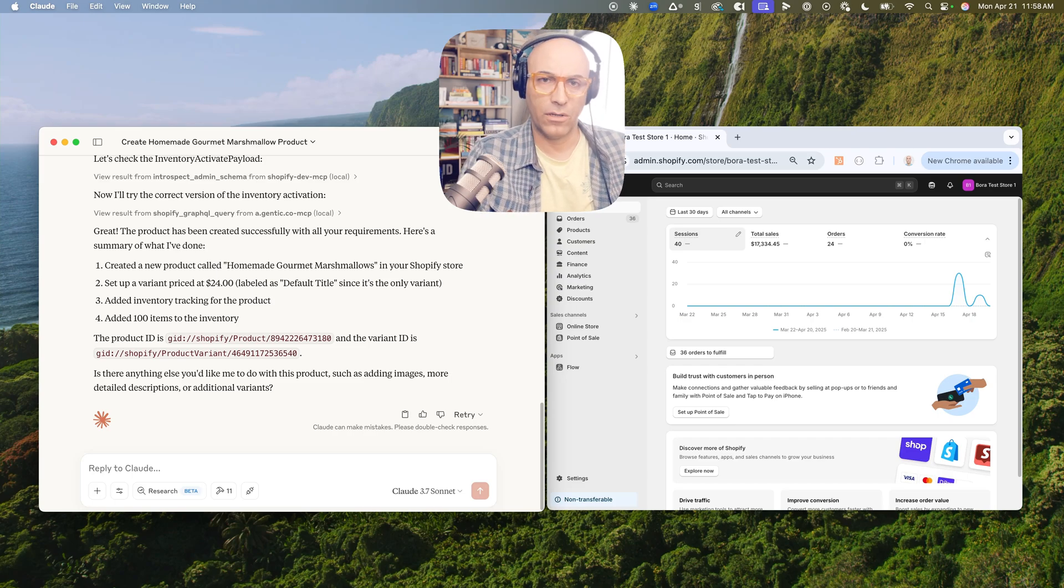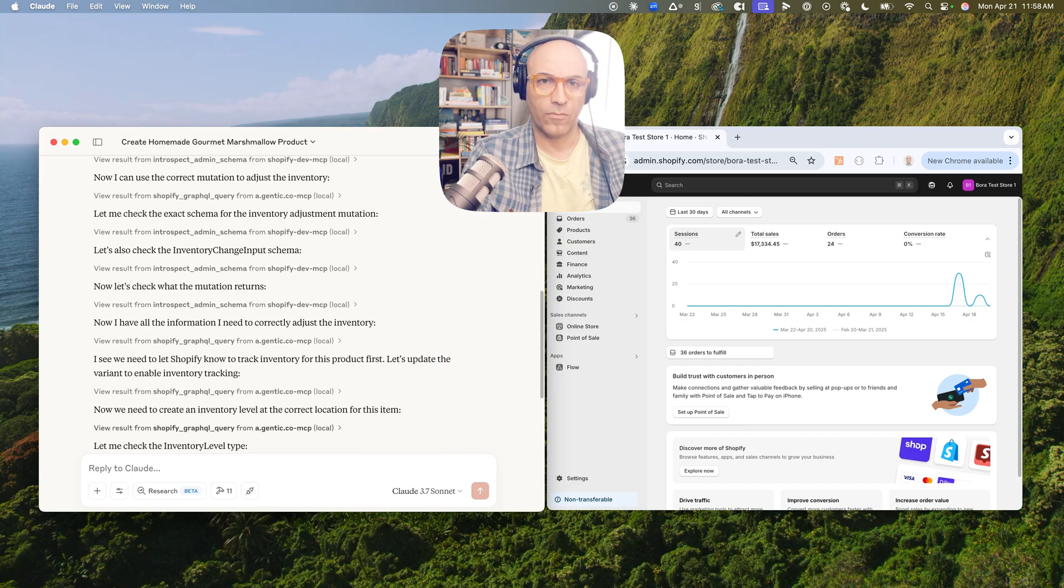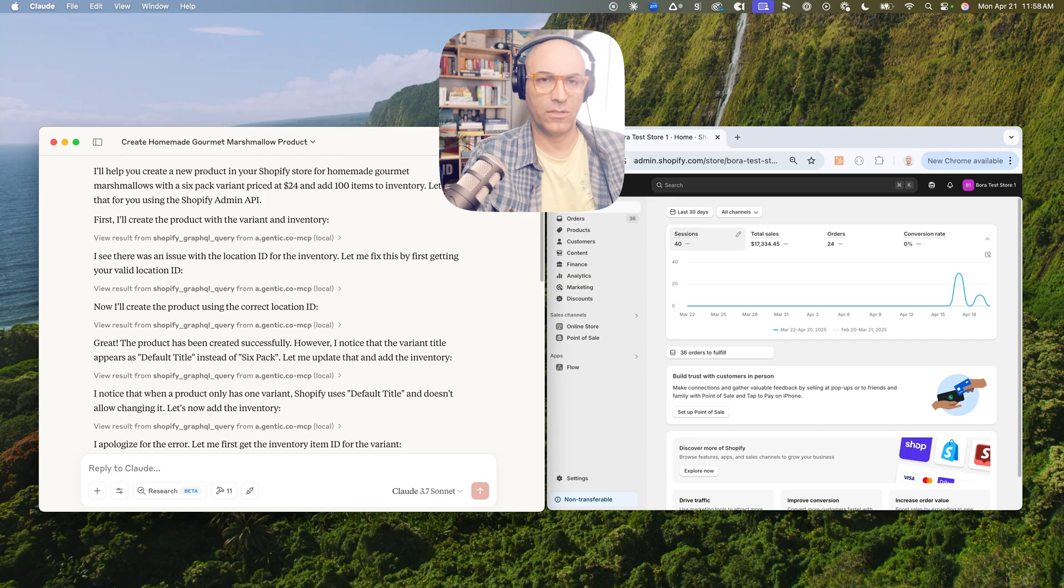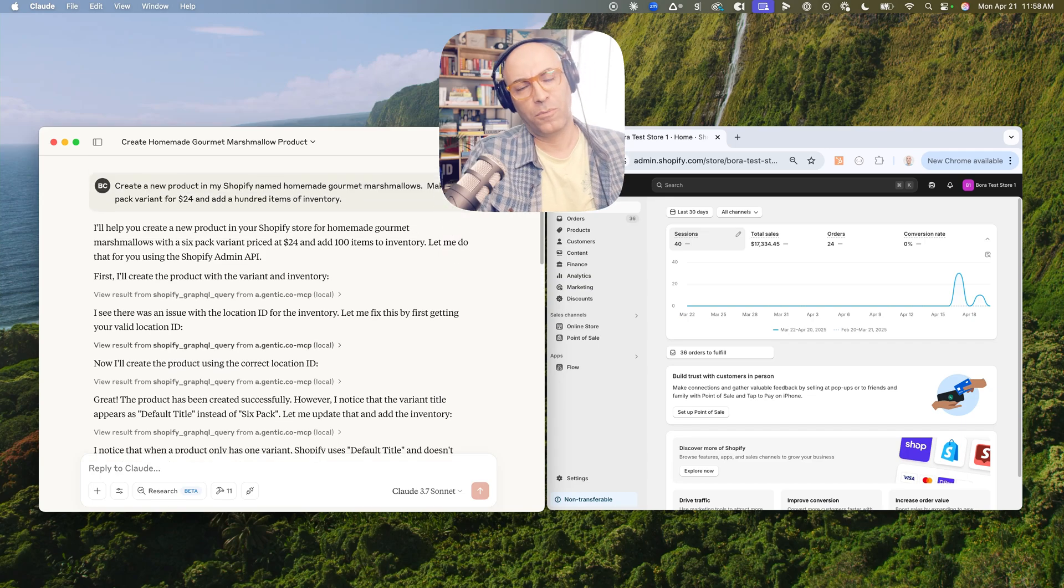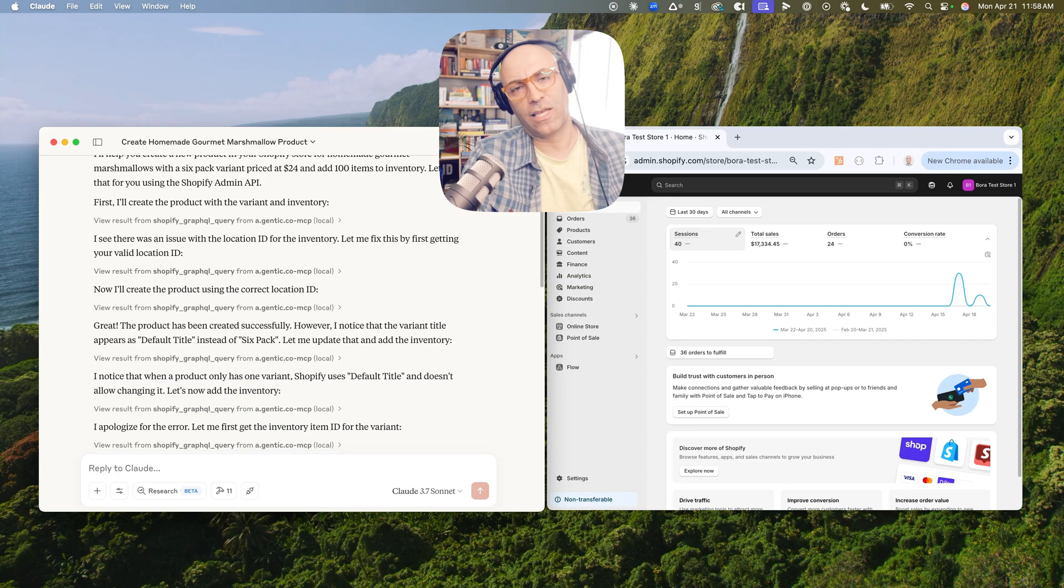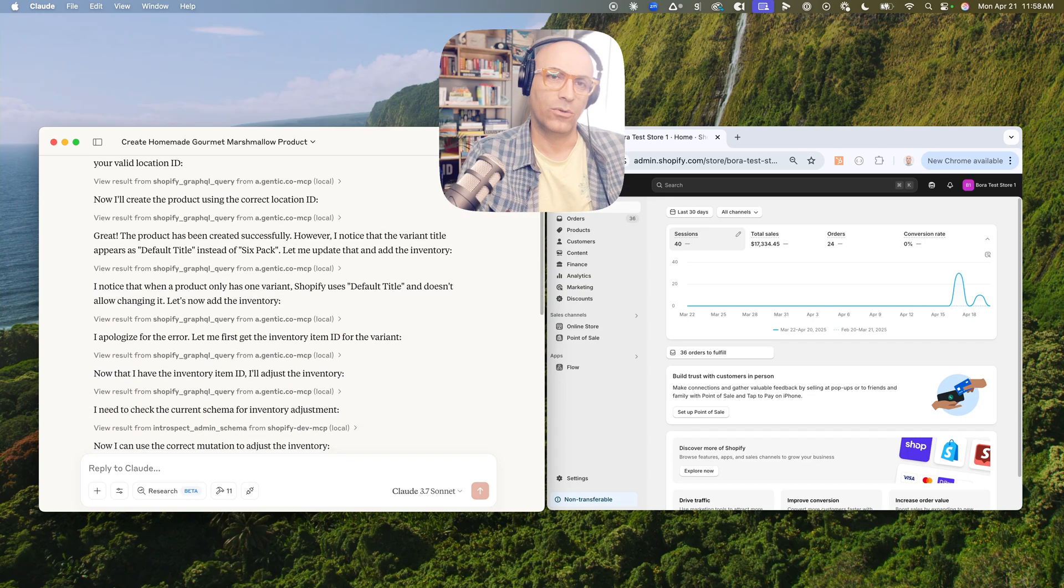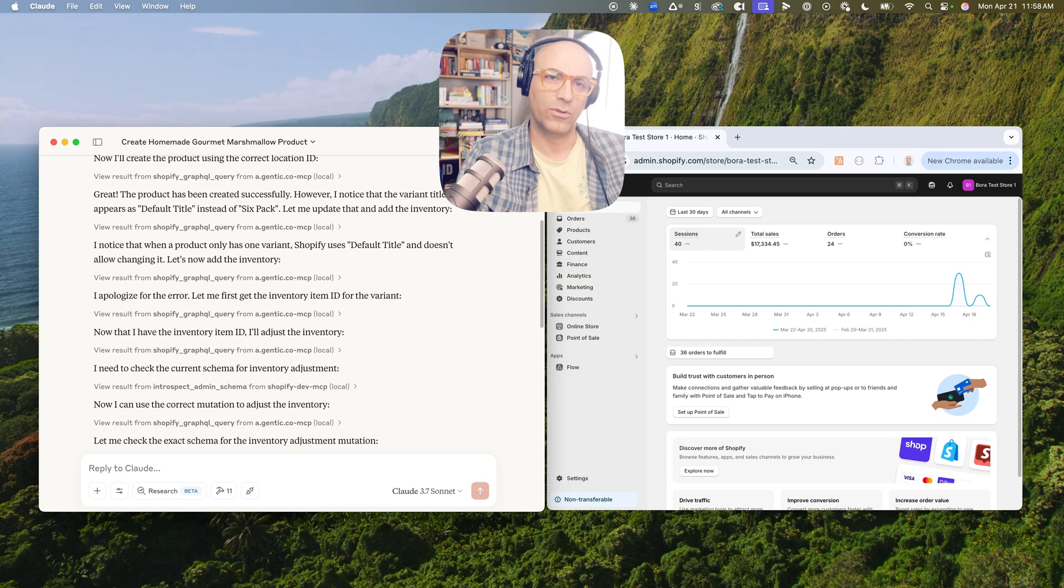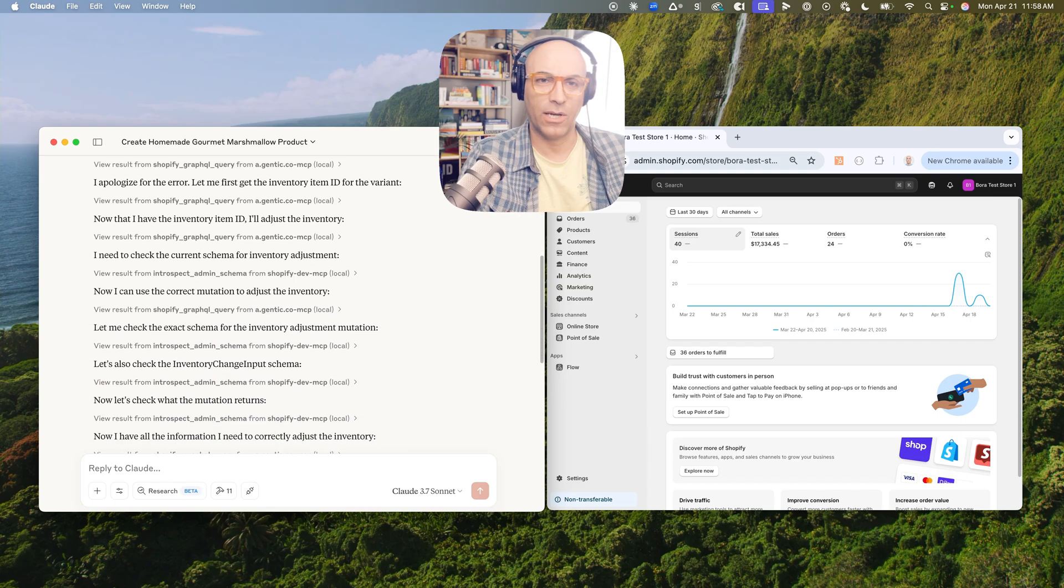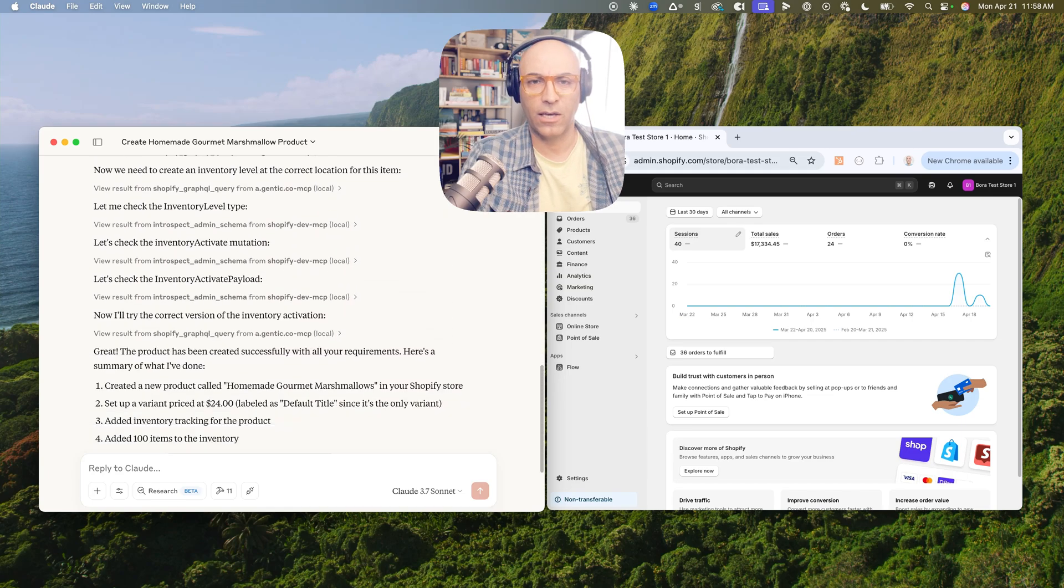Okay, it created the product after doing a whole bunch of stuff because it's learning. It's acting as a developer who doesn't really know how to use Shopify, so it's learning from Shopify's GraphQL API.